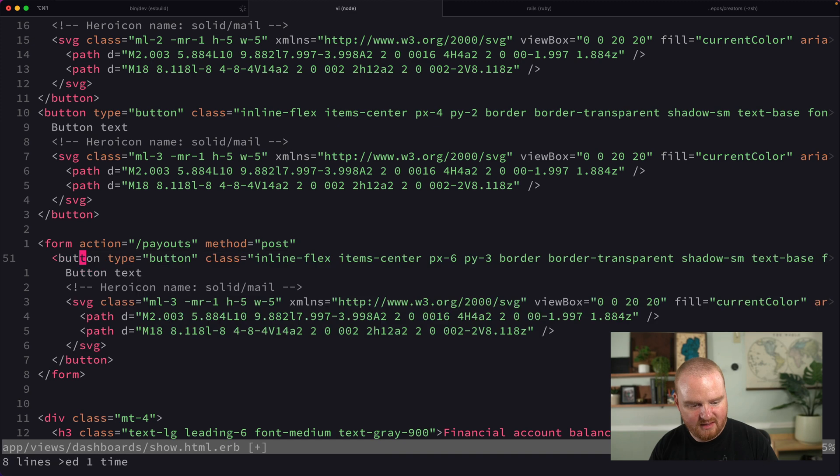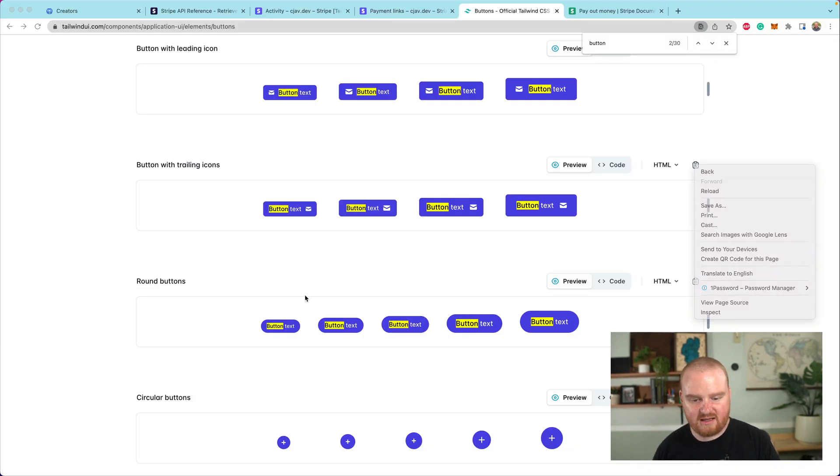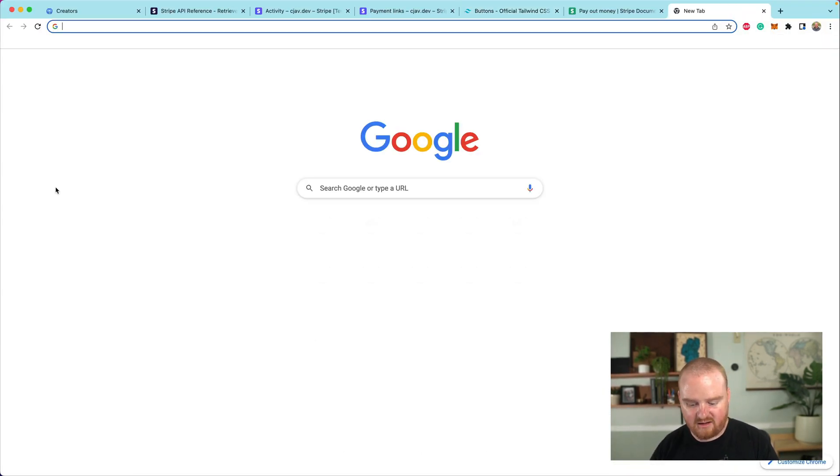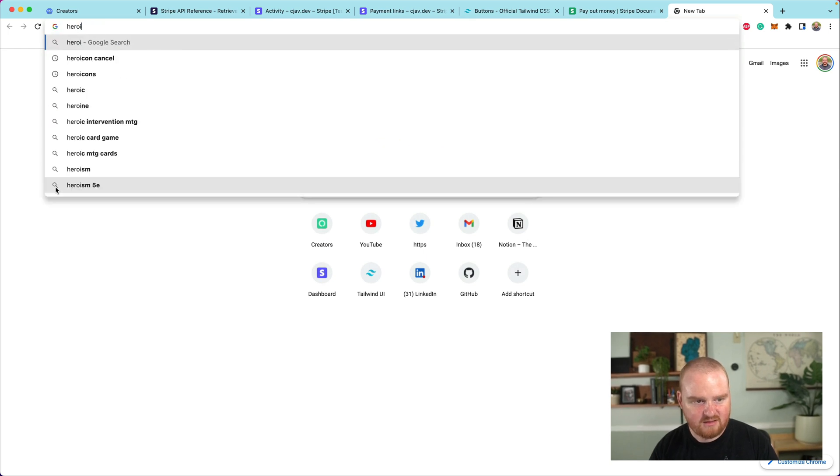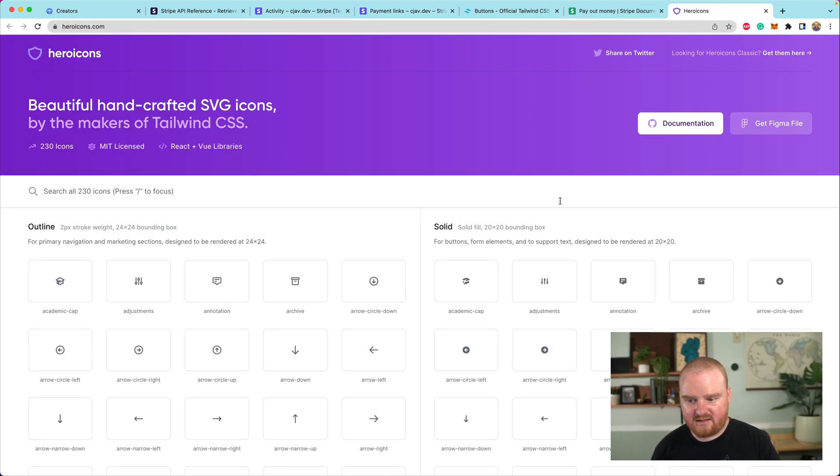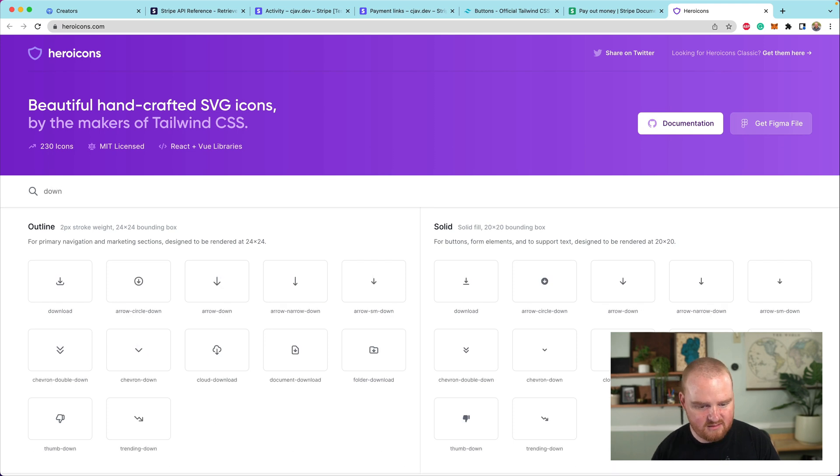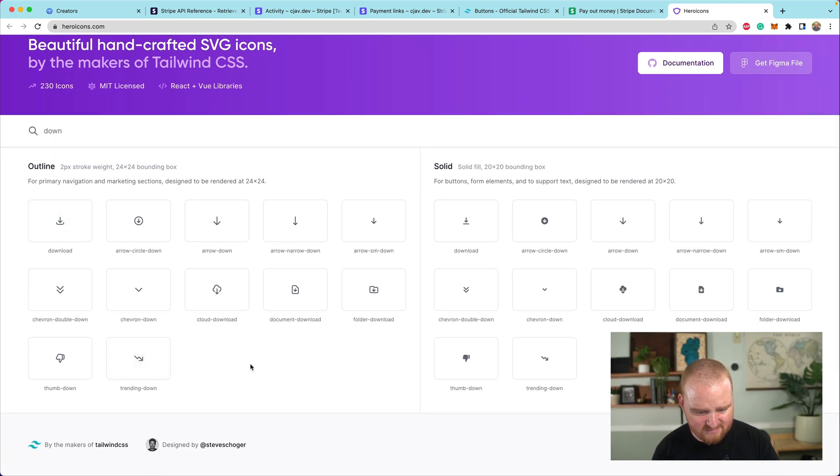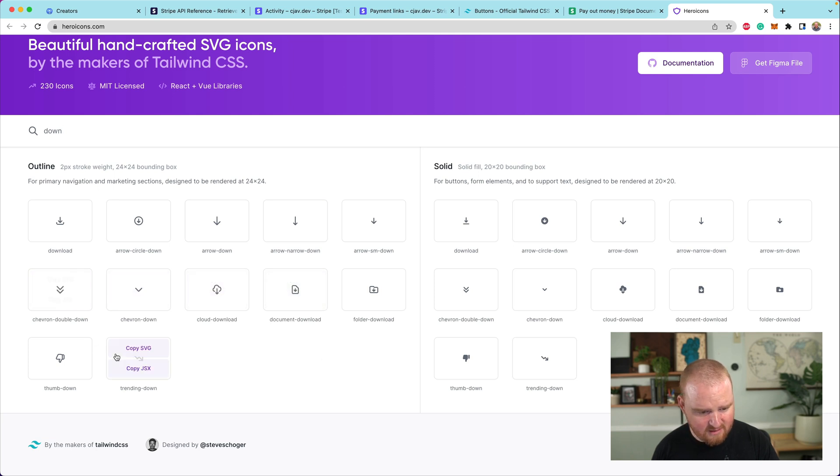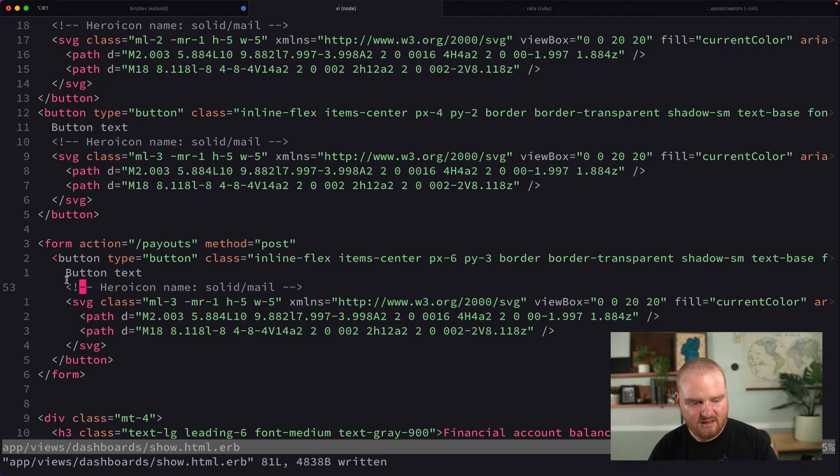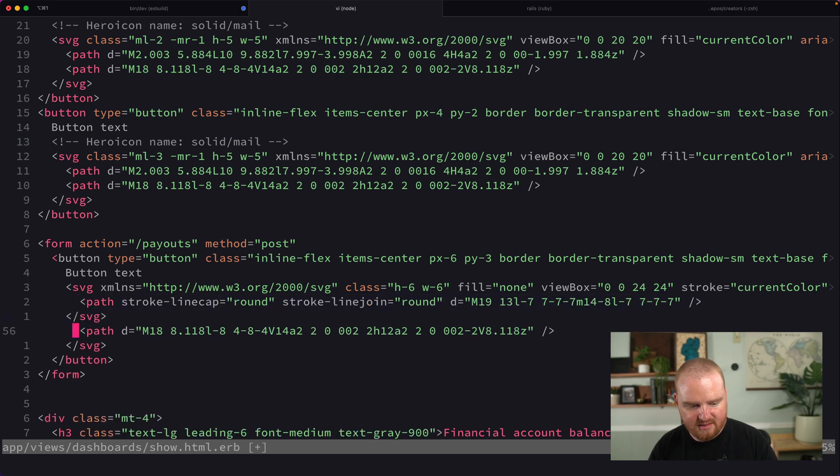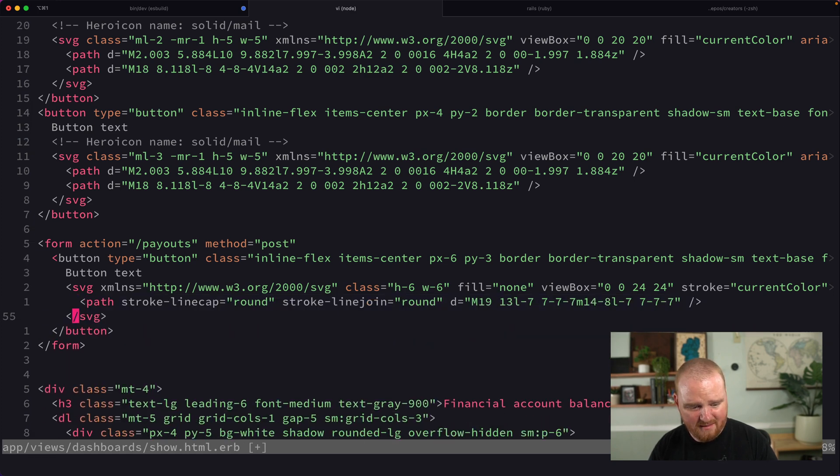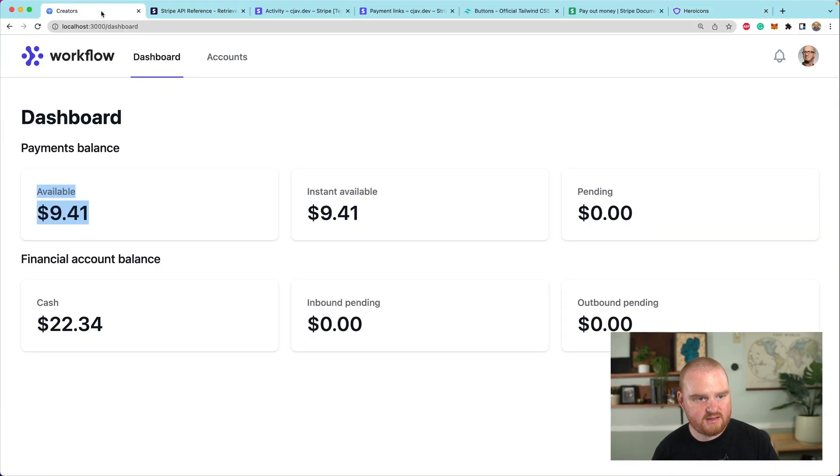Now let's go to Hero Icons and find an icon for a down arrow. I kind of like this chevron double down arrow. Let's copy the SVG and then we're going to use that here. And this is going to be payout.